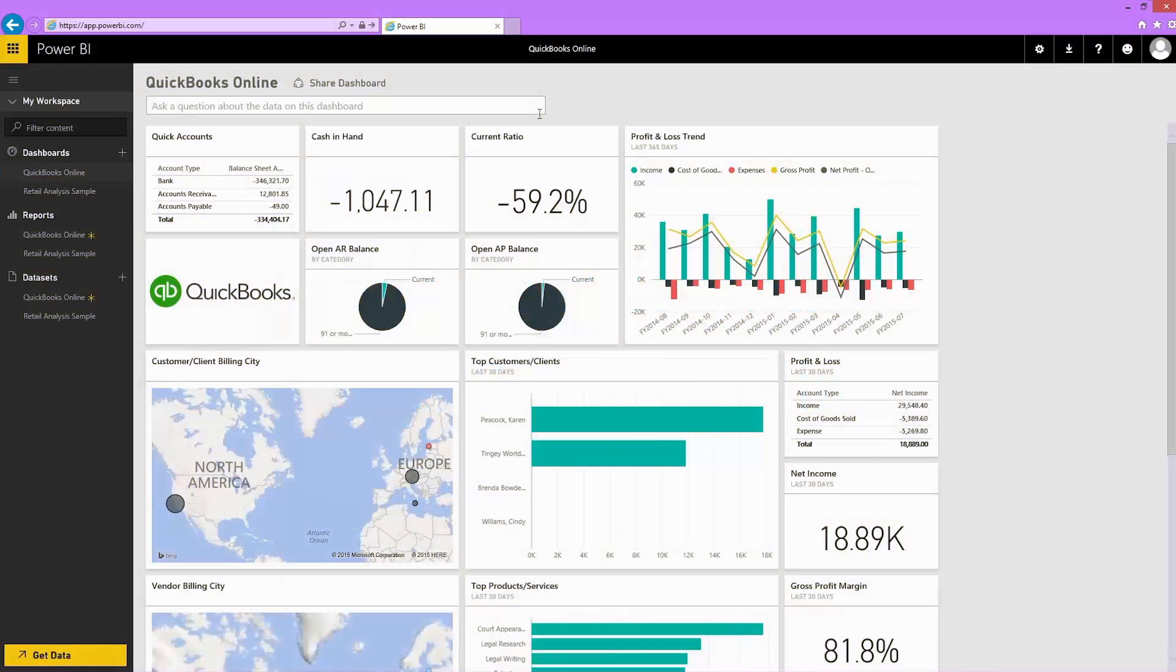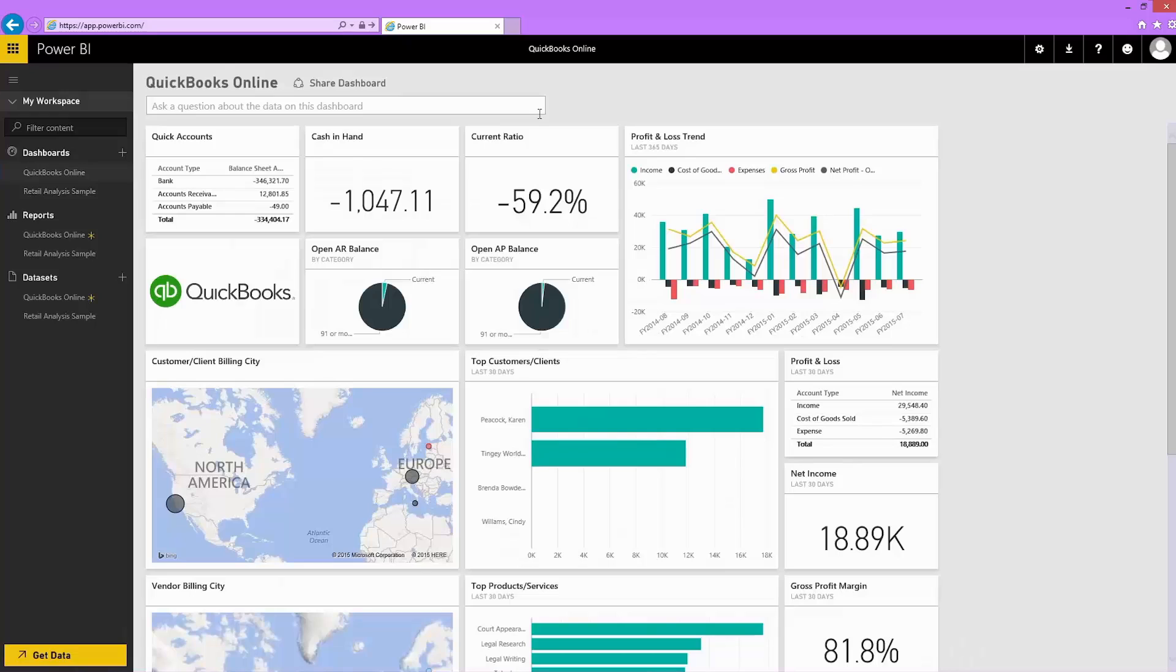Power BI provides an easy way to visualize your QuickBooks Online data and get better insights about your business cash flow, profitability, customers, and more.